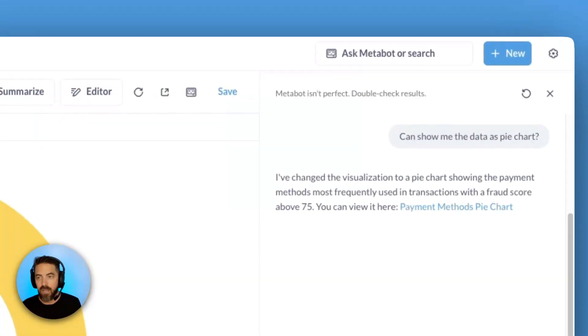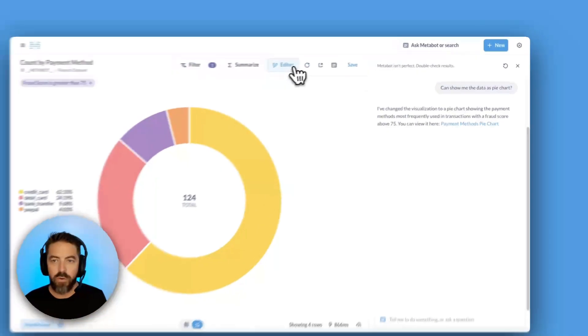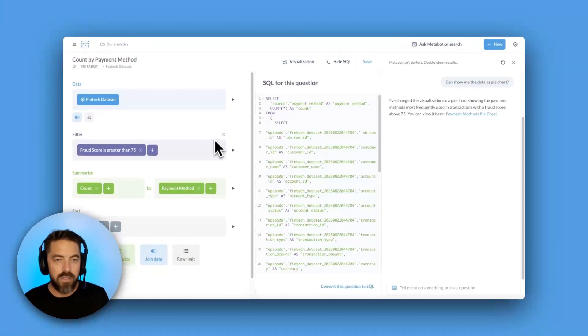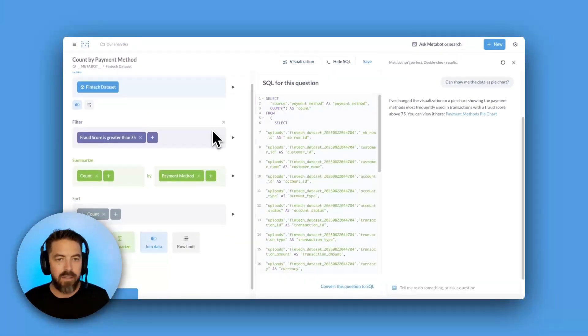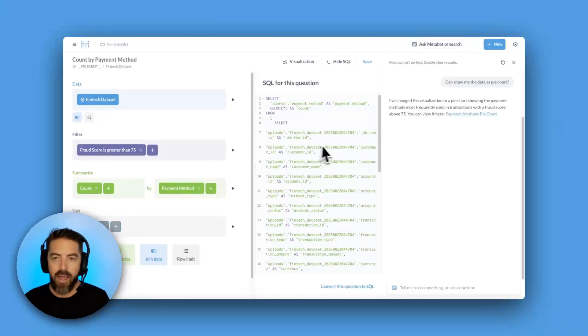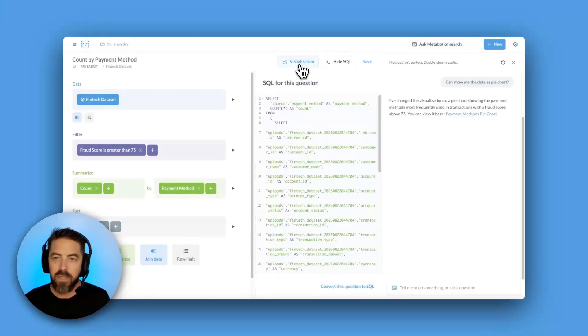It says up here that MetaBot isn't perfect, and we should always double check results. So if you want to double check results, you can always go to your editor, and you can see what MetaBot did behind the scenes in the query builder and the SQL. But I'm happy with this, so I'm going to go back to the visualization.